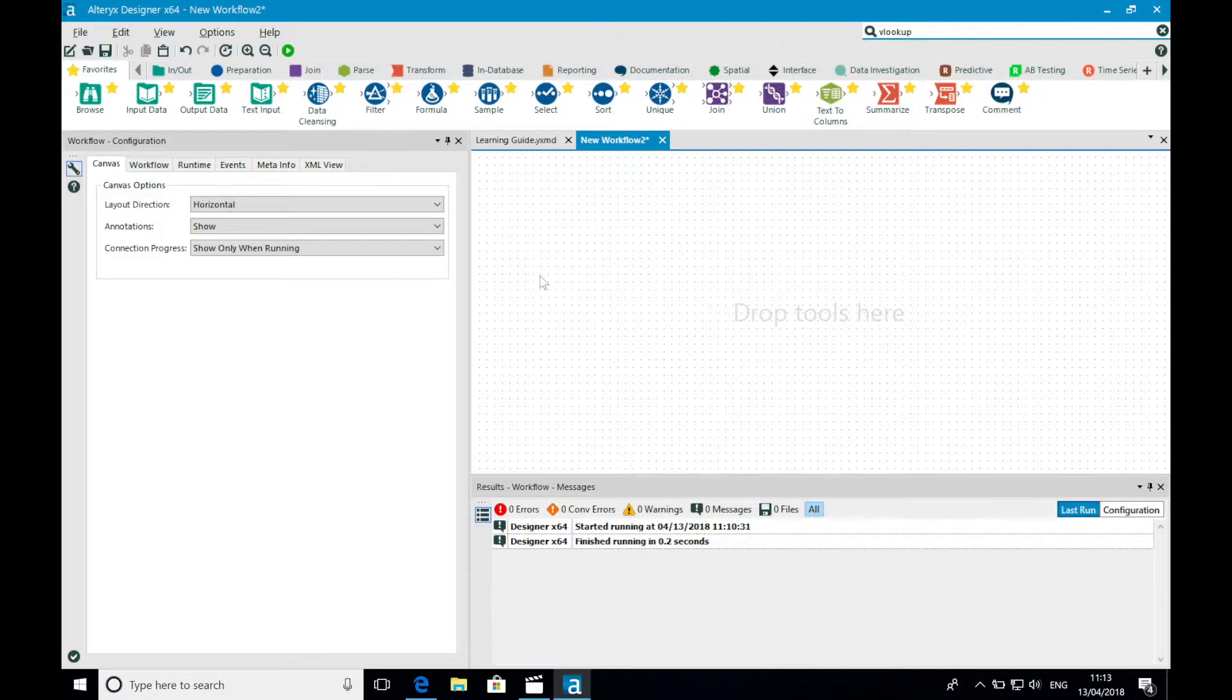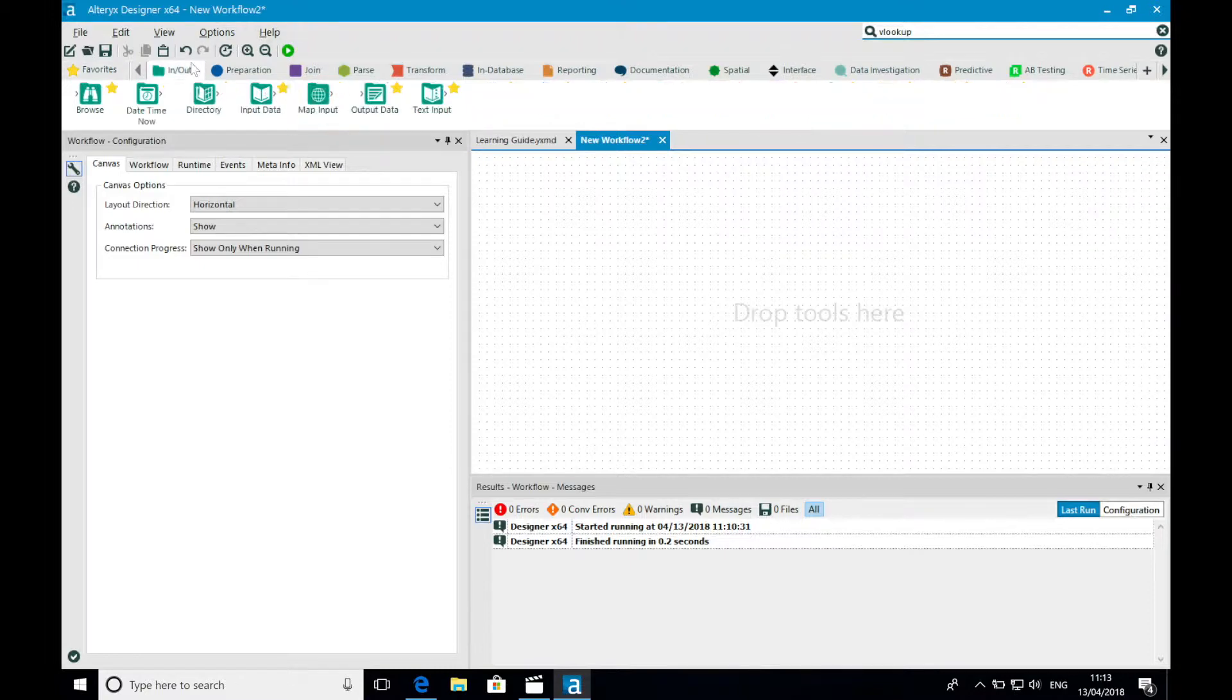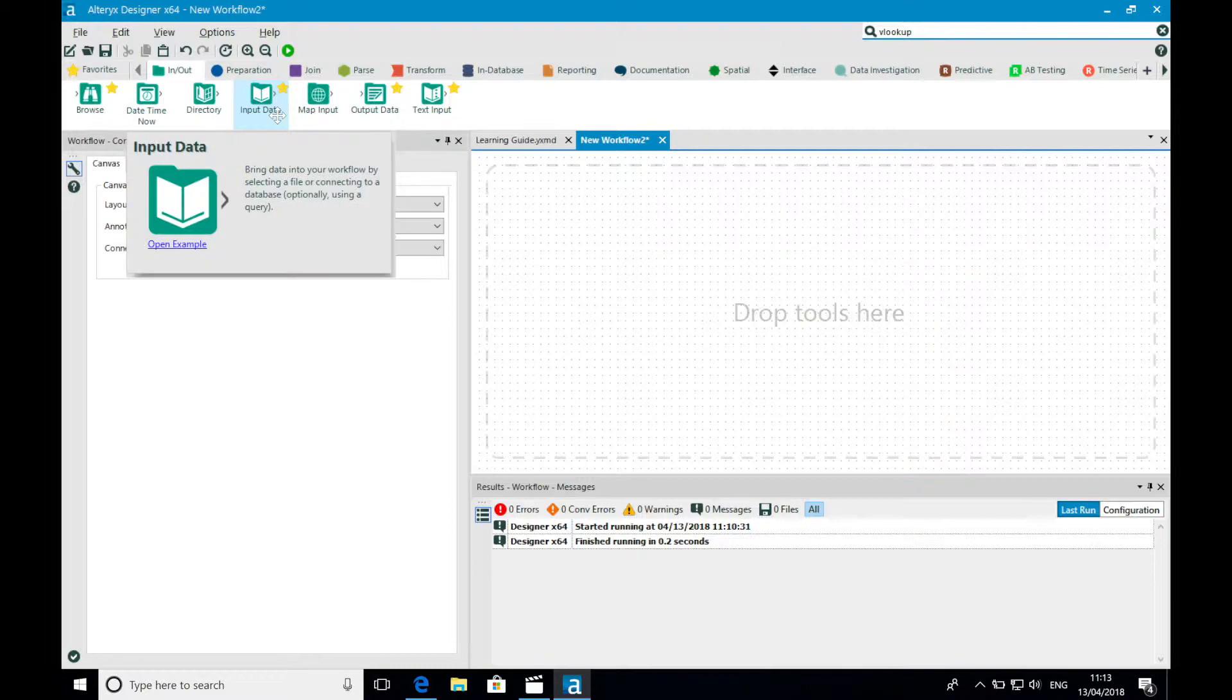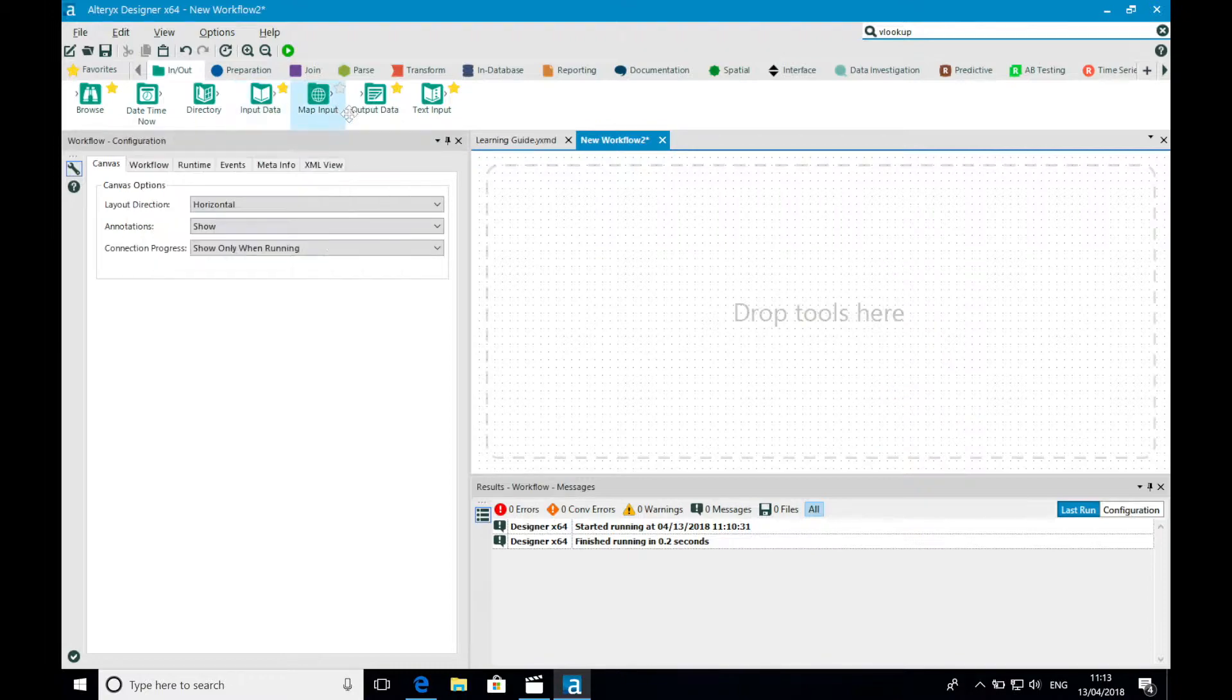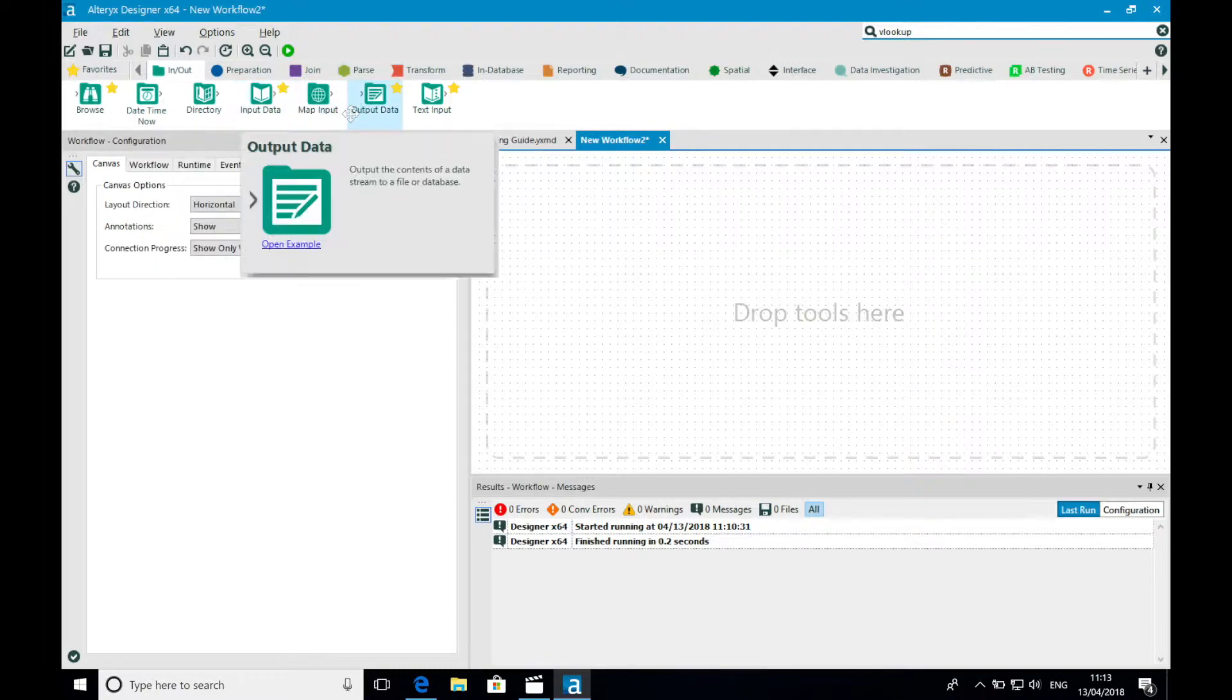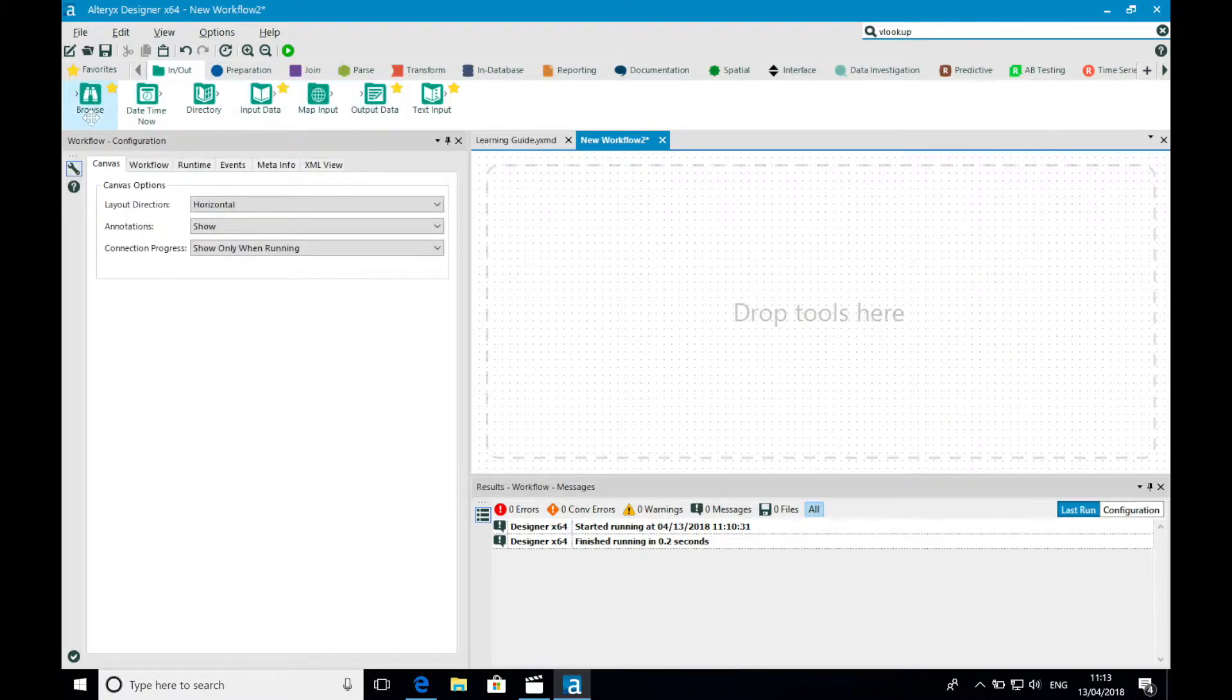Let's start by navigating to the in out tool category. Here lie three of the most used tools in Alteryx: the input data tool, the output data tool, and the browse tool.